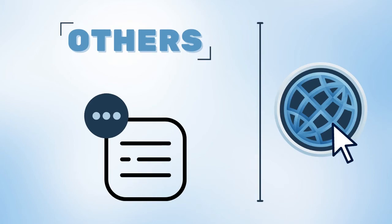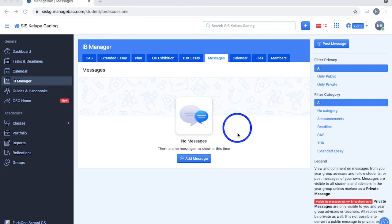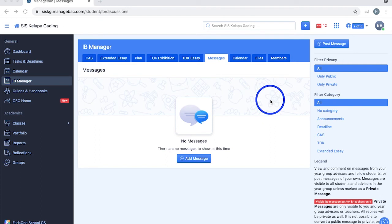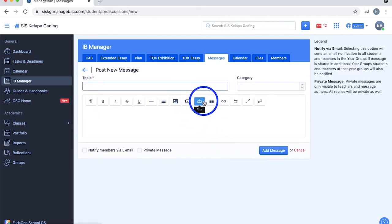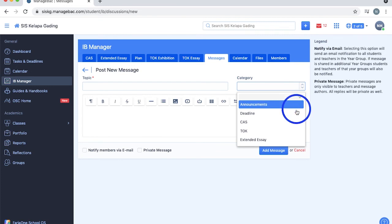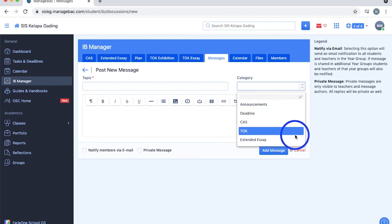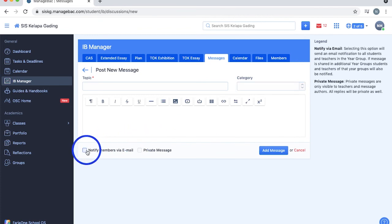Did you know that you can send messages on ManageBack to your teachers or classmates? Well, the messages section contains all the general messages posted by your grade teachers or other students, specifically relating to your three IB core subjects. You can add one yourself by selecting this blue button, adding the topic, your message, and the category at which the message will be uploaded on, which is either an announcement, deadline, CAS, TOK, or EE. Checking this tick box will send a notification through email to your year group members when the message is posted.